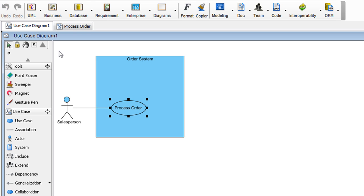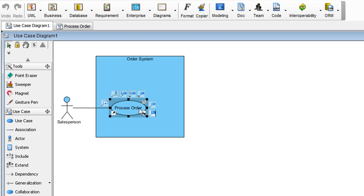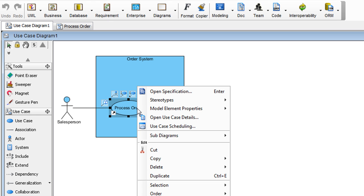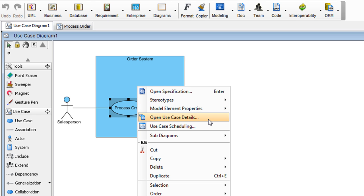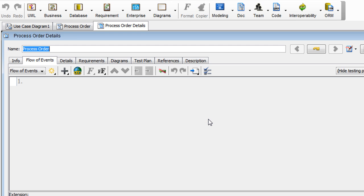Next, we're going to create the flow of events. To do that, right click on the use case. And select Open Use Case Details.